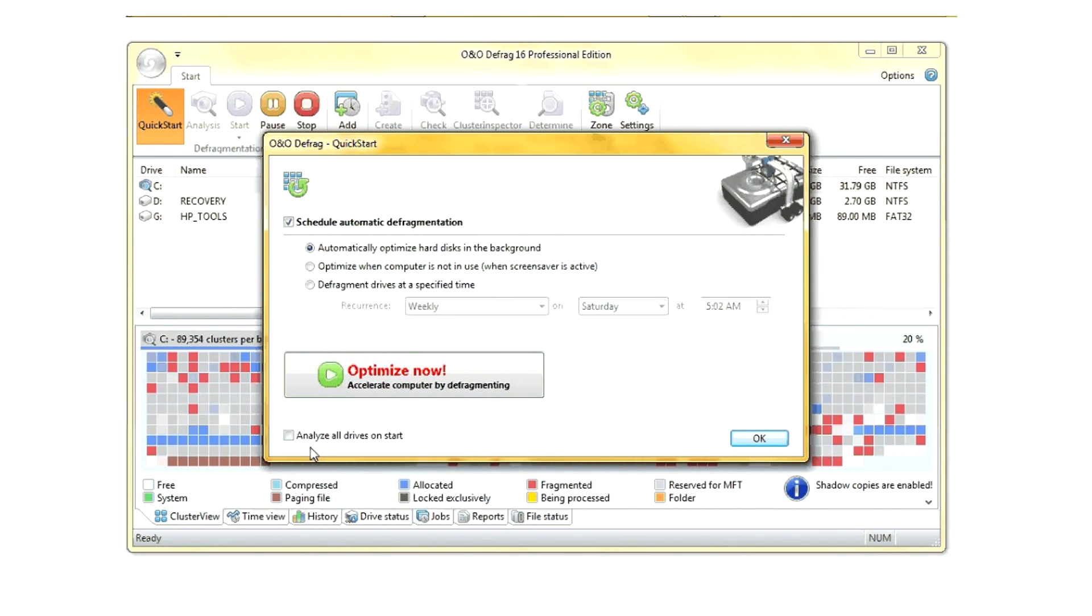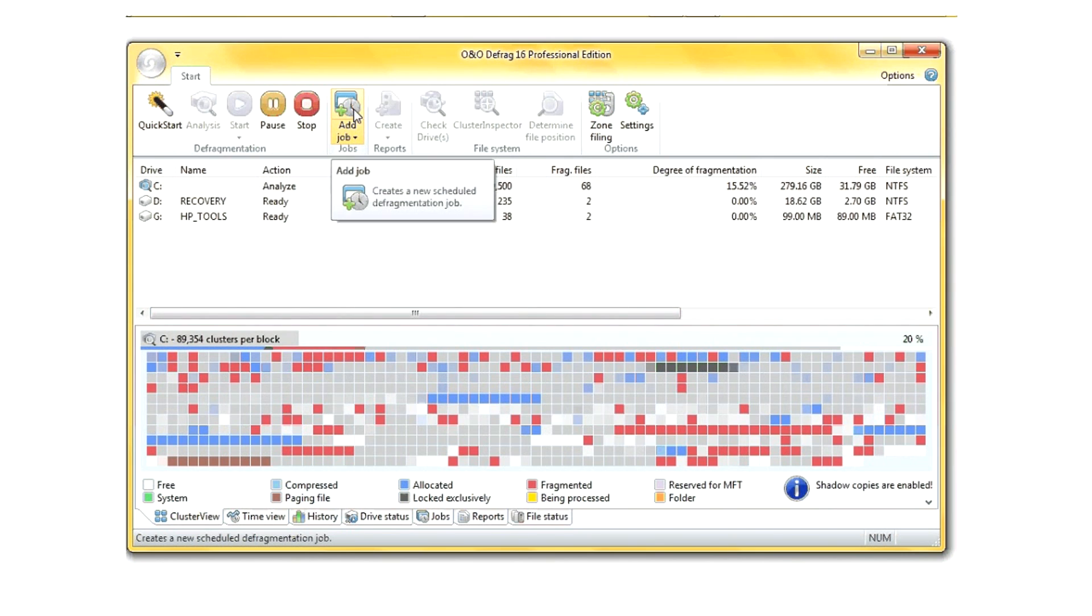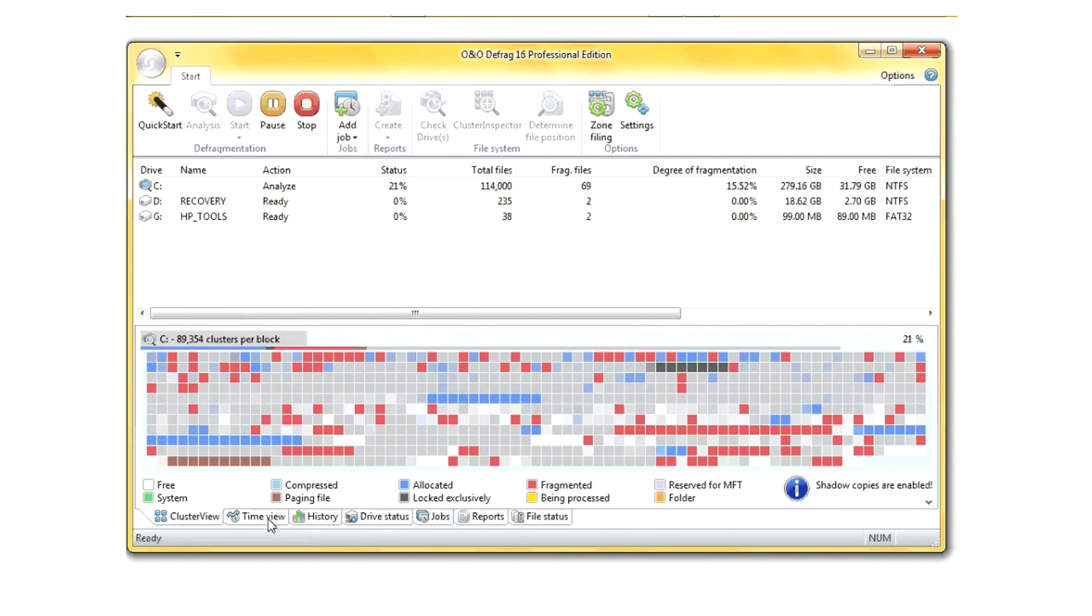This feature, much like the Symantec antivirus Instant Protection, allows to protect your hard drive from fragmentation. When a process is done using a file, it'll go and defrag it automatically.